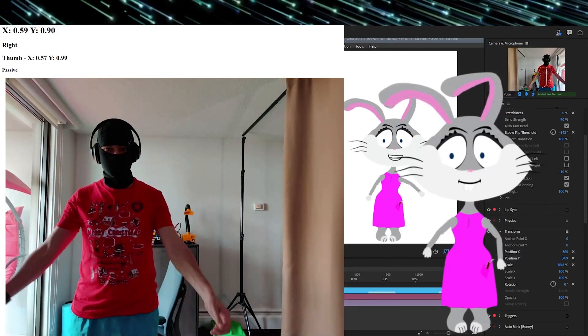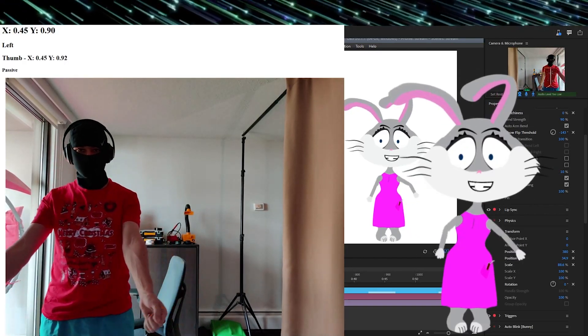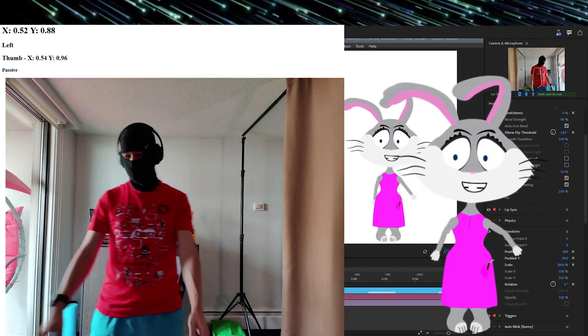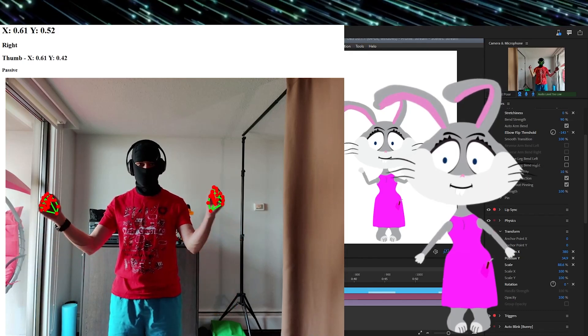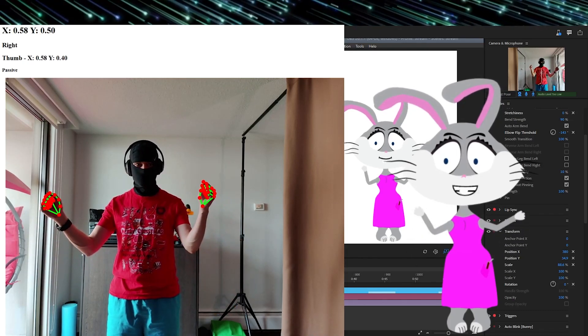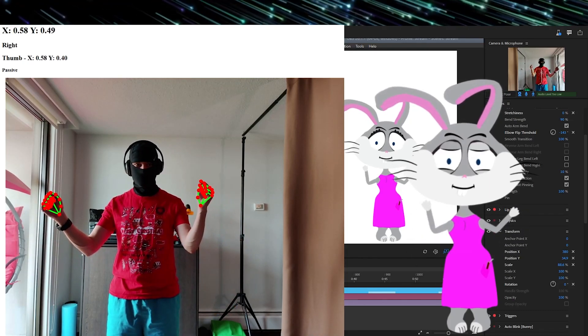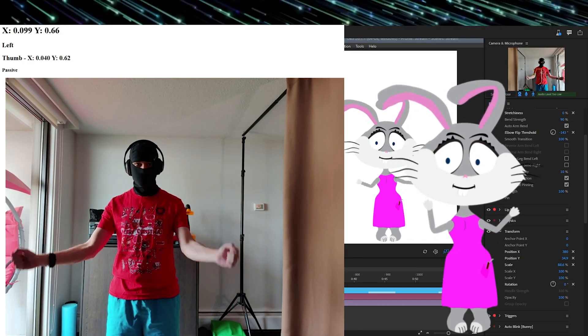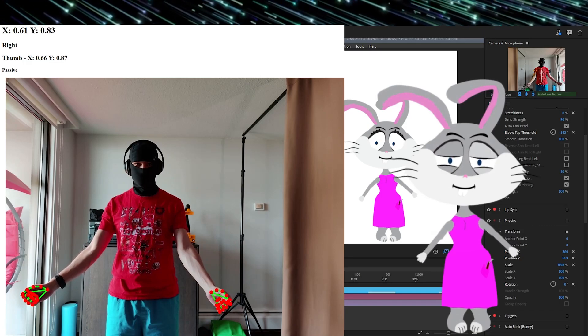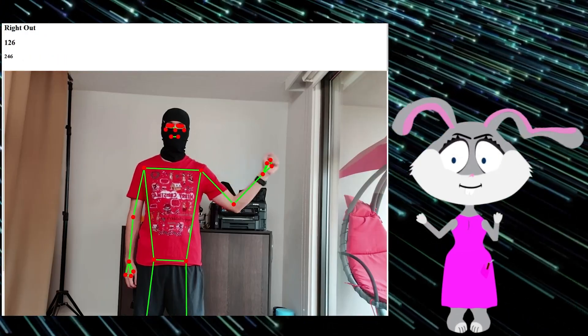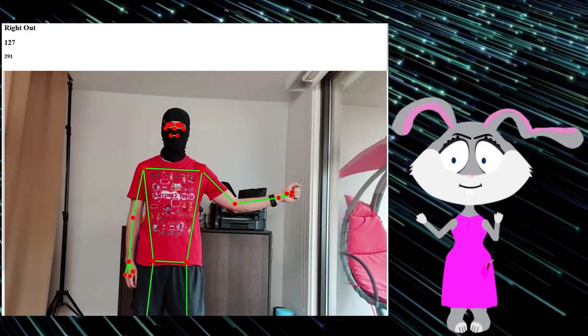Adobe Character Animator recently introduced body behavior in beta. It is tracking body nicely, but I found it's complicated to find a good position and arms keep bending and being distorted in strange ways.